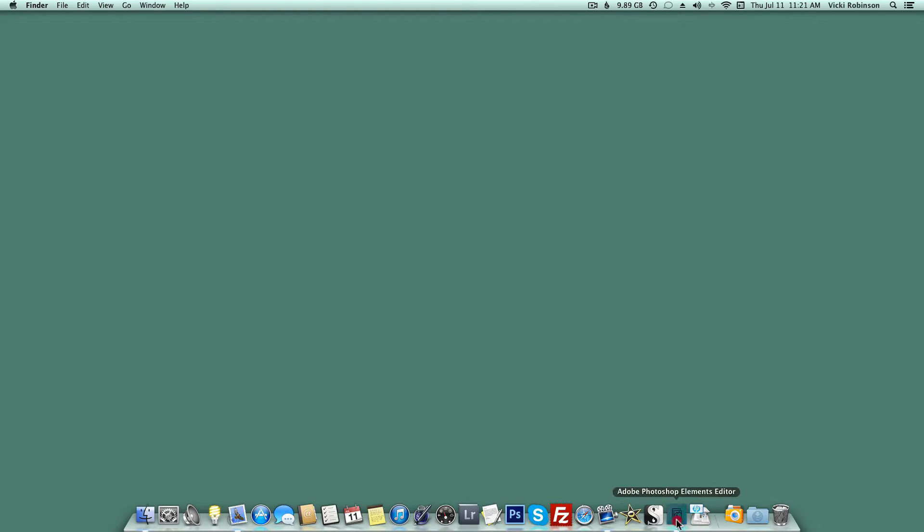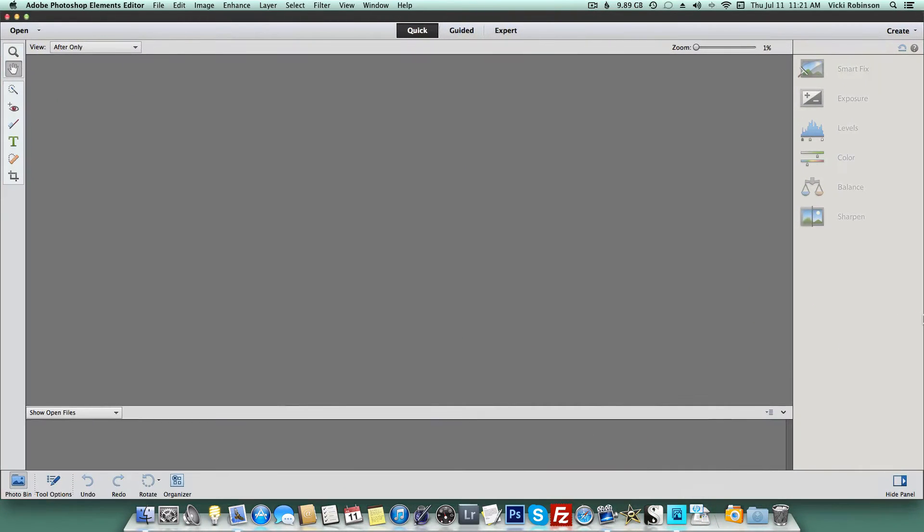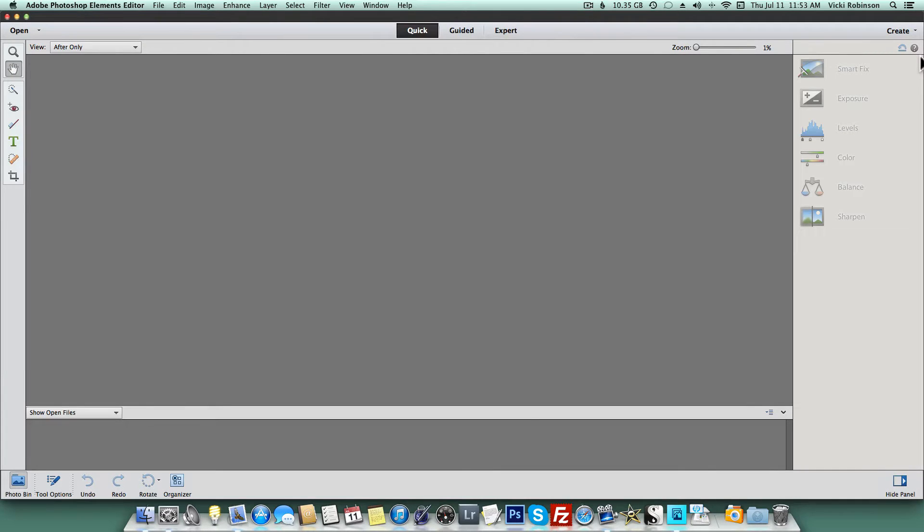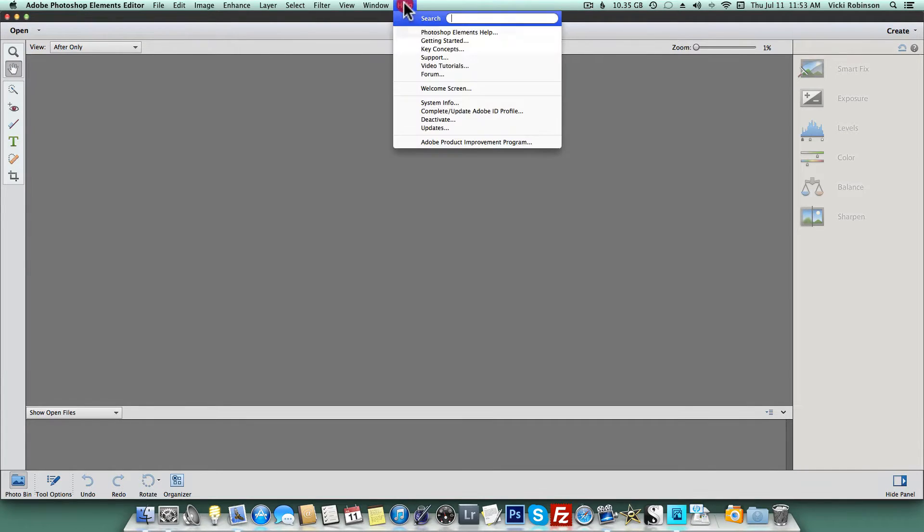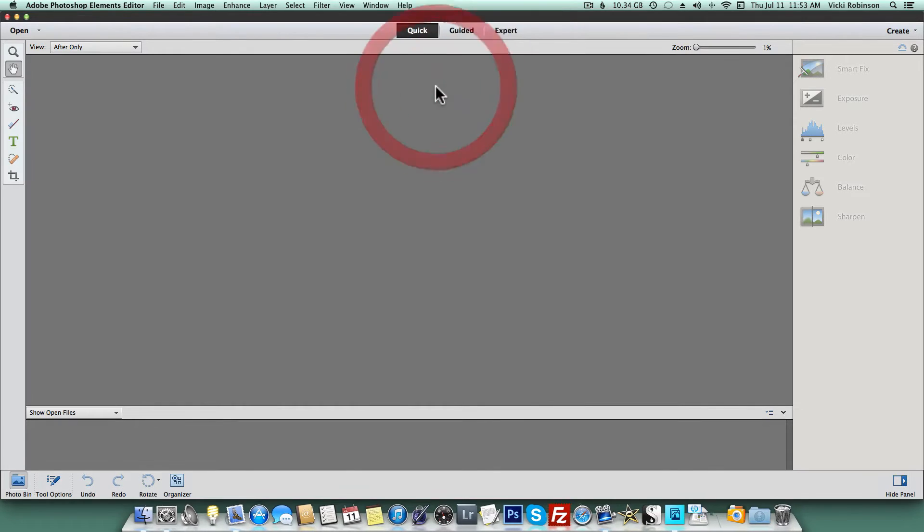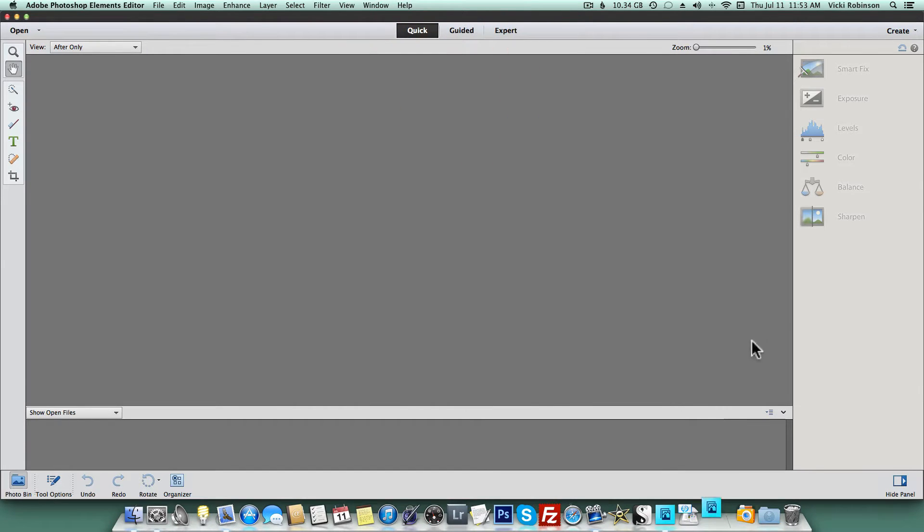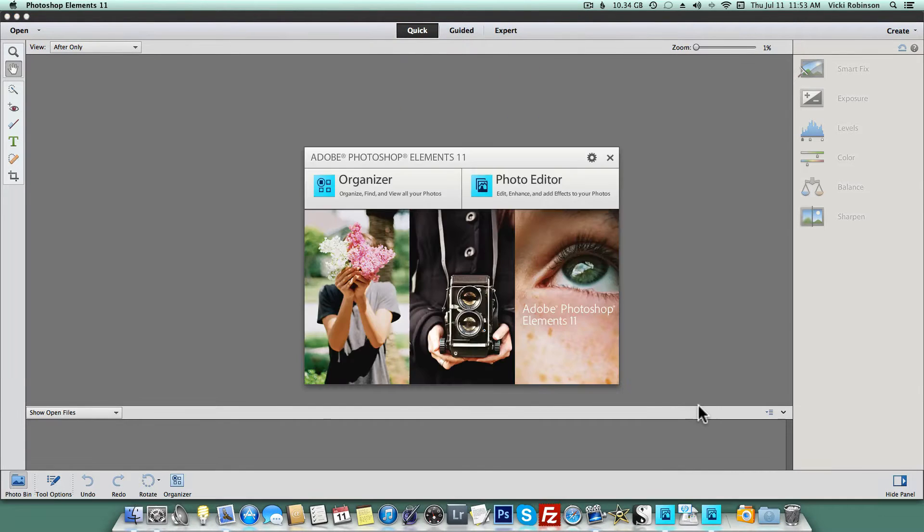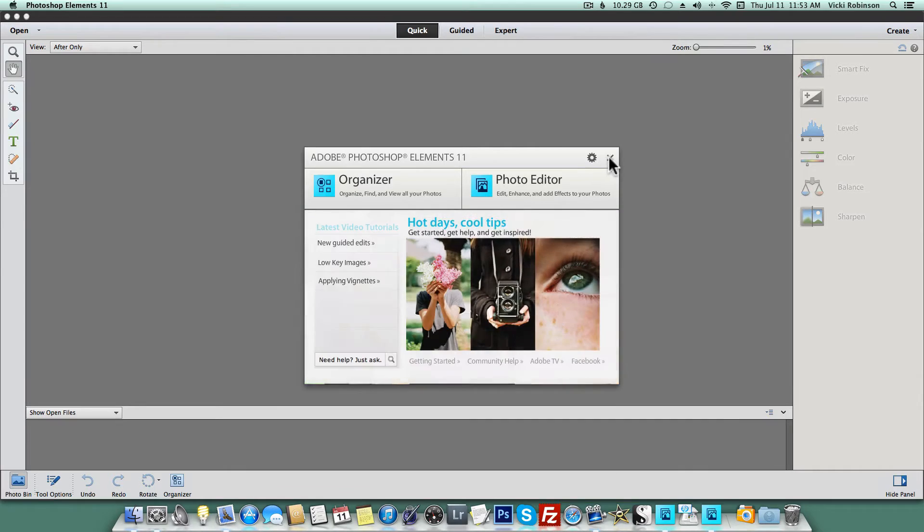The next time I open Elements, it'll launch directly into my editor. Now, if for some reason you'd like to get that welcome screen back, that's easy to do. Just go to the Help menu and choose Welcome Screen. And there you go.